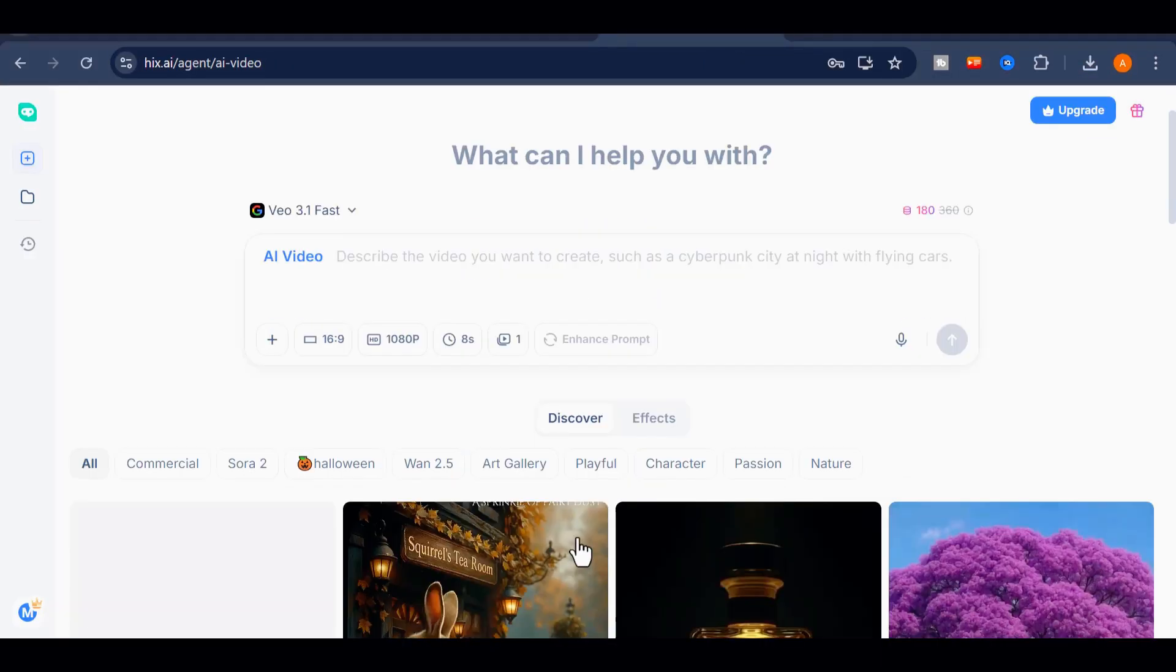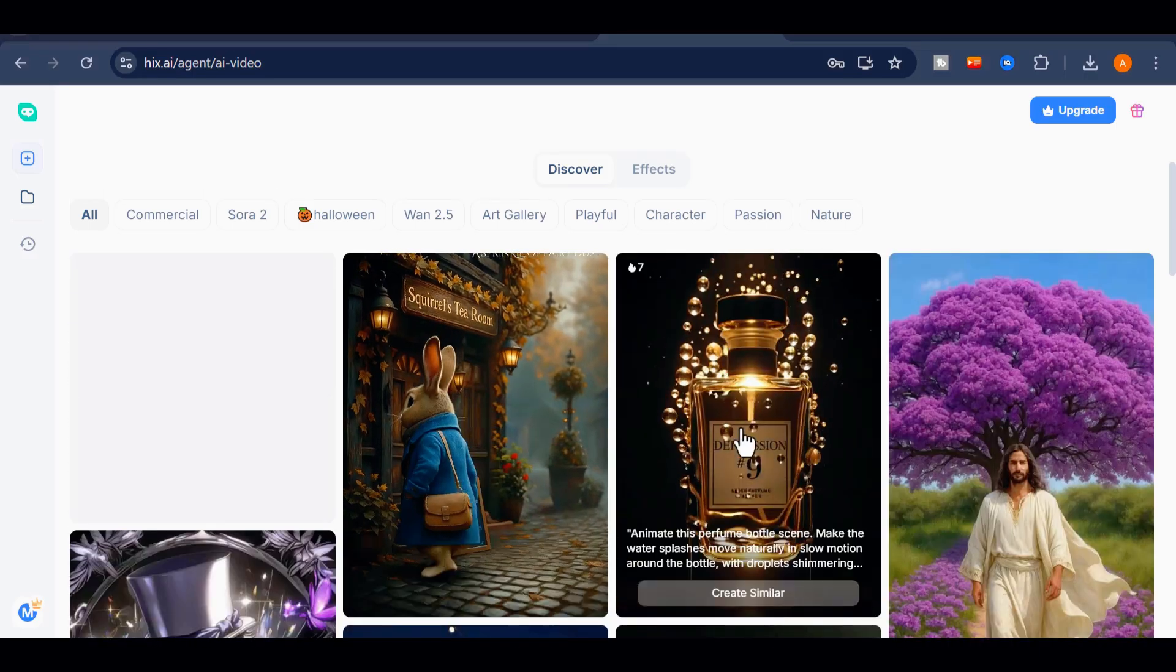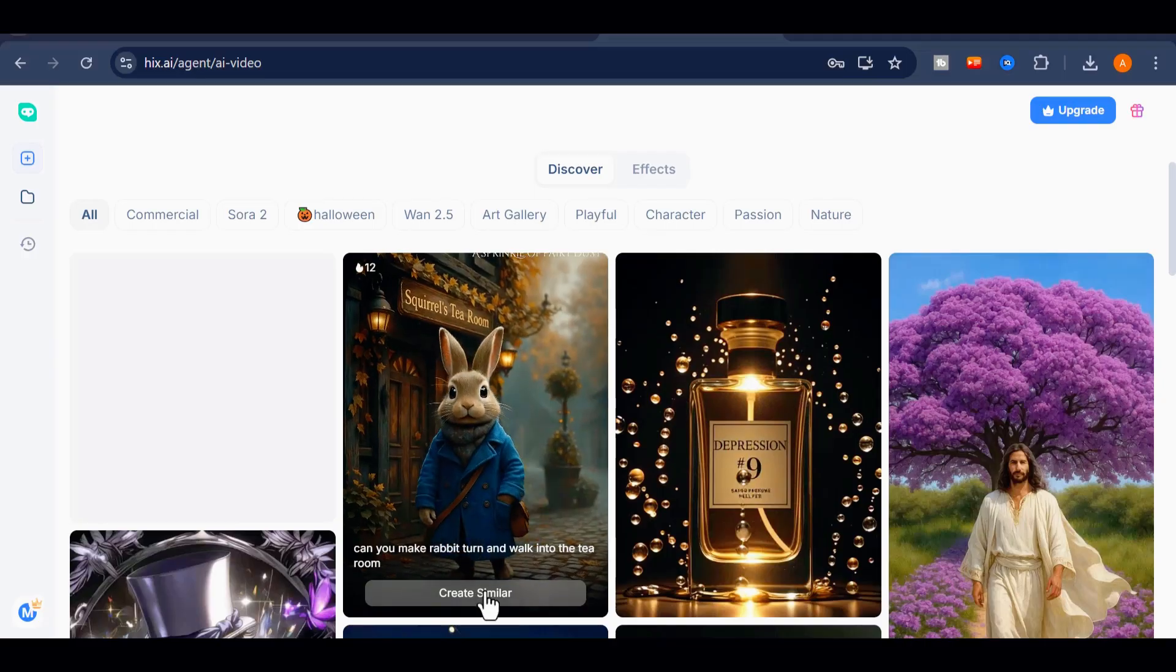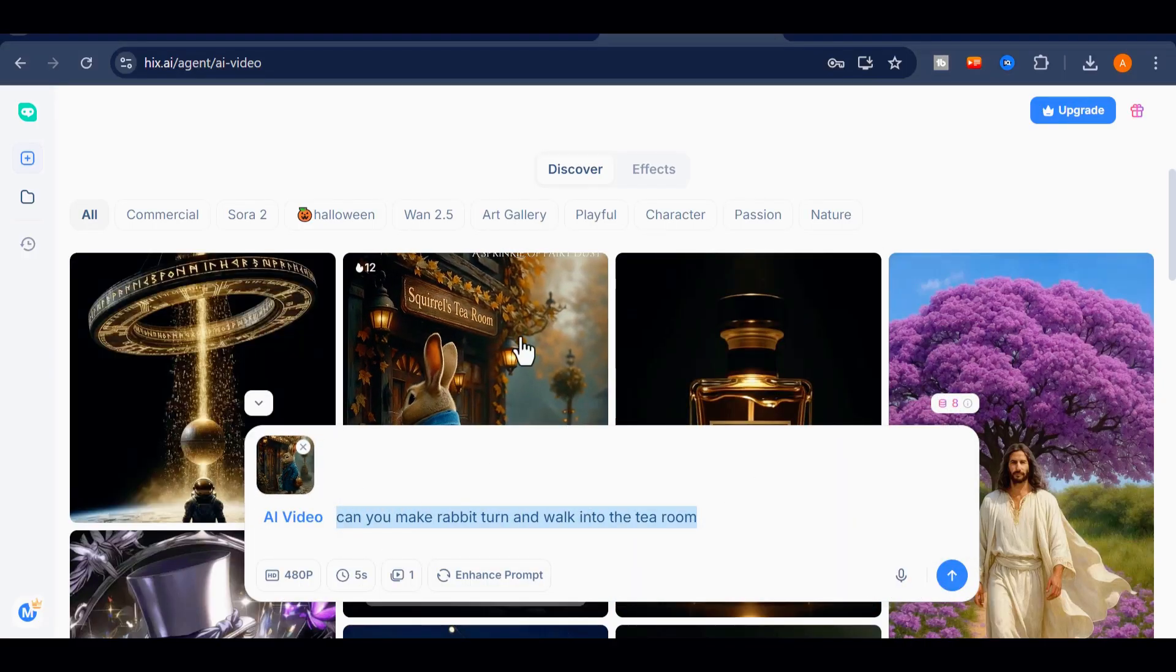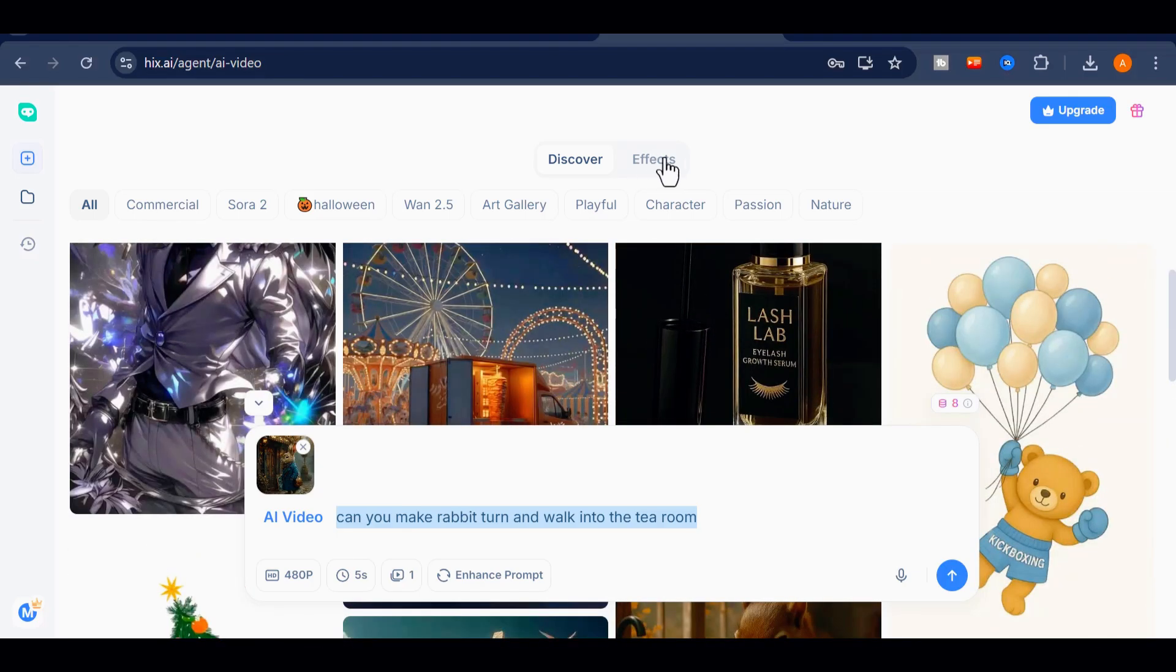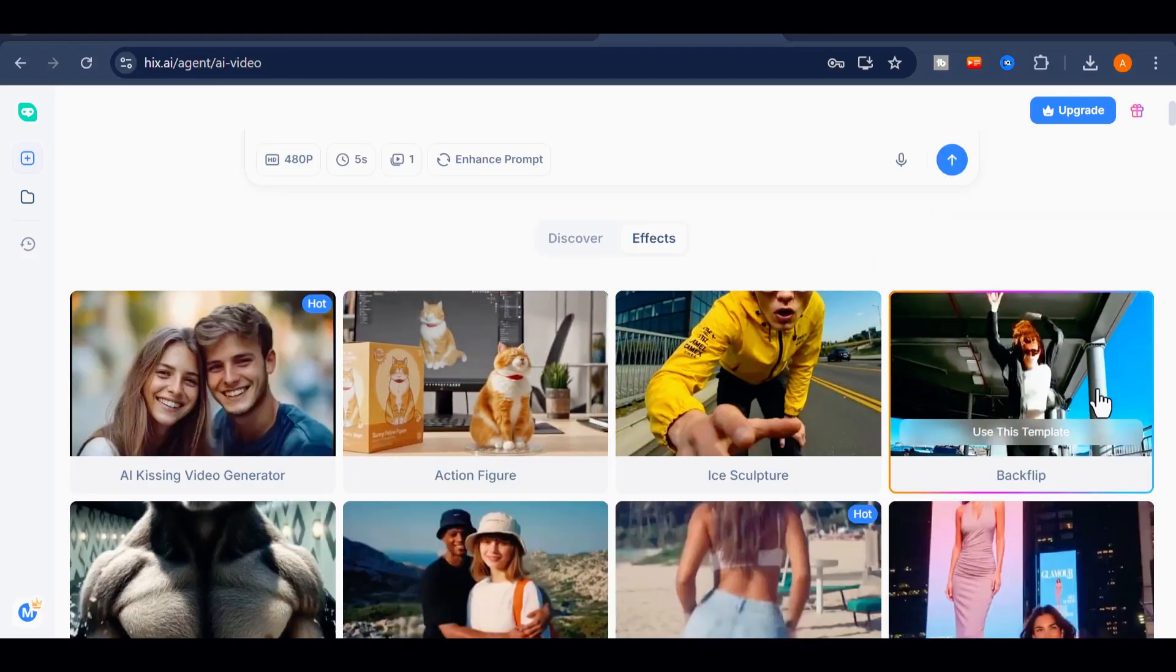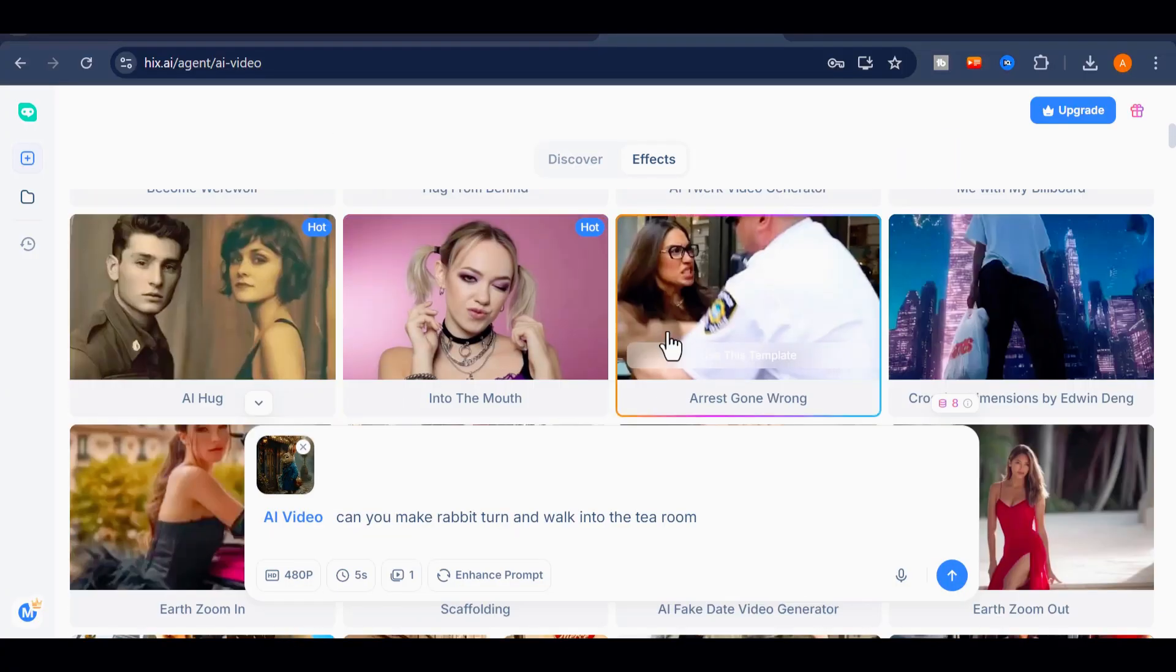Before we move on, explore the Discover section inside the video page. This is a collection of inspiration and reference videos created by other users. You can click on any of them to generate something similar in your own style. Also check the Effects tab, where you'll find a wide range of templates you can apply to your footage. Experiment with them, and let me know in the comments what you think.